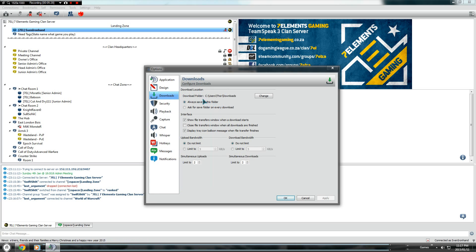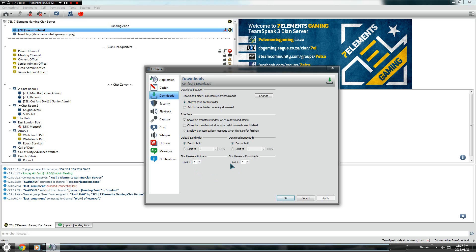Downloads. It's very simple and straightforward. You have your upload bandwidth limits, your download bandwidth limits, and how many uploads you can have at a time — limit to two, as it says there.